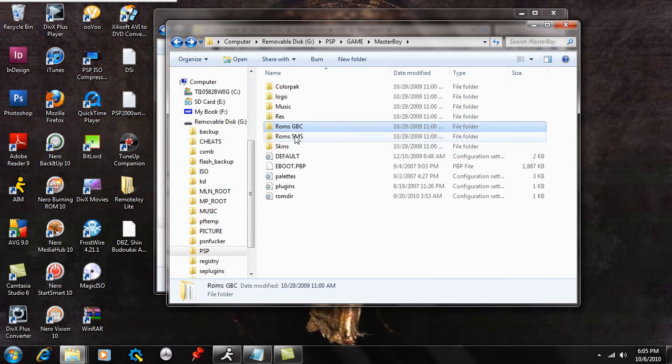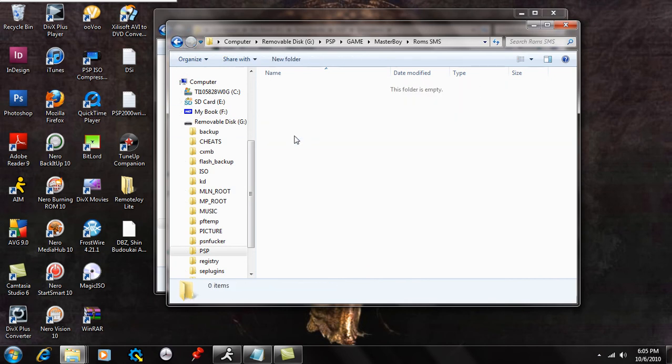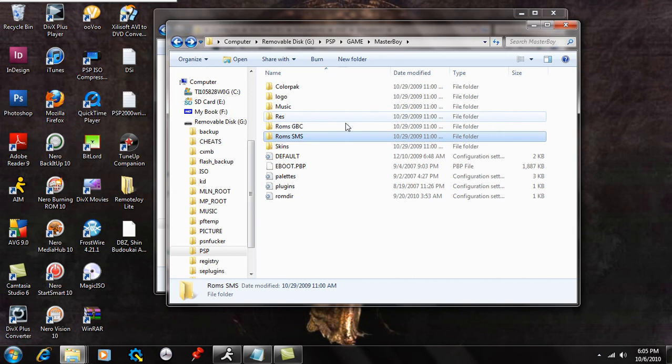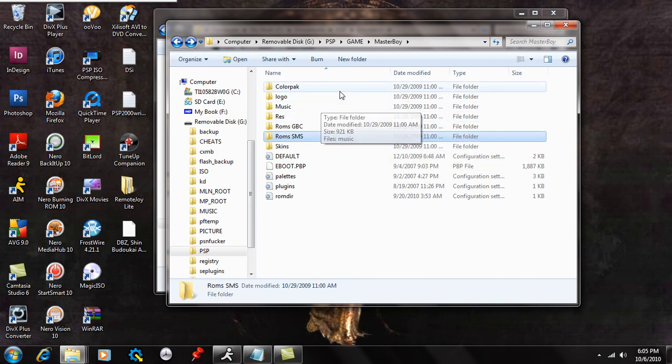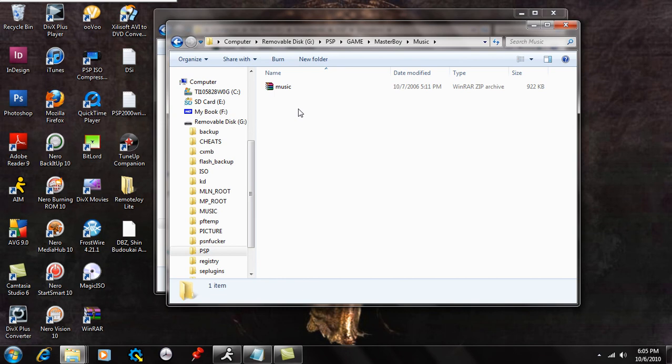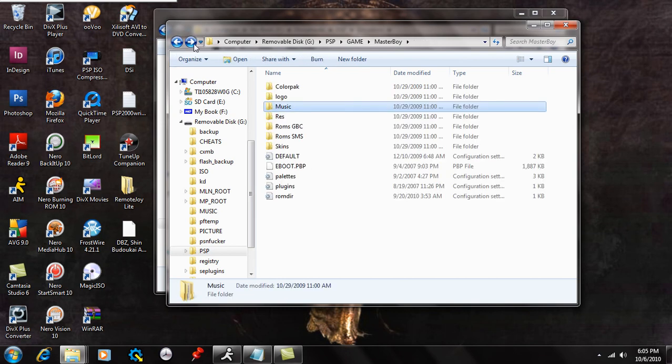So that's where the ROMs go for Game Boy Color. And for Sega Master System, they go in this folder. But I don't have any in there right now, just because I didn't really like Sega that much. So other than that, that's about it.